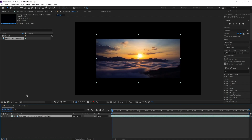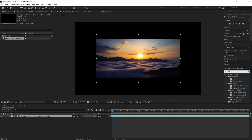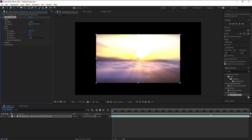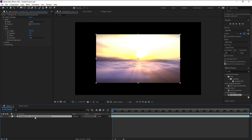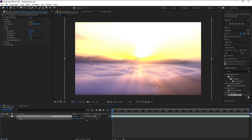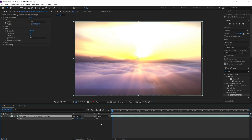Now I'll go to Effects and Presets and type 'Crates Good Rays'. Double click or drag and drop it onto the layer, then press S and increase the scale of my video like this.